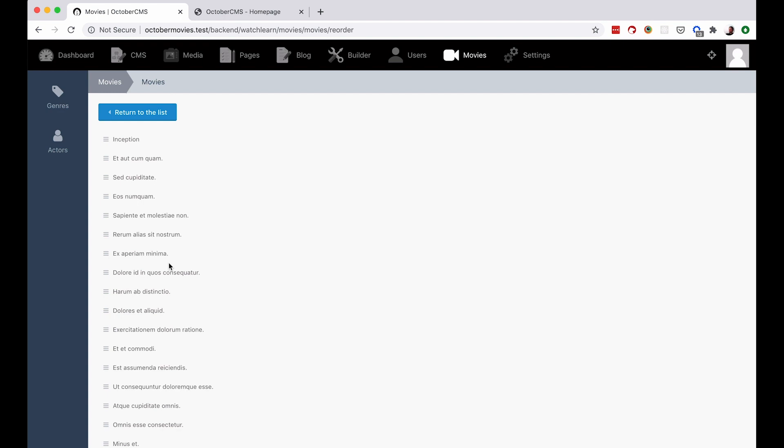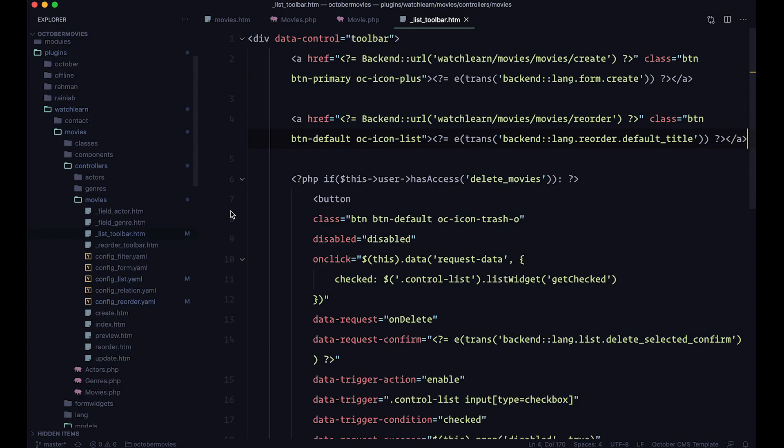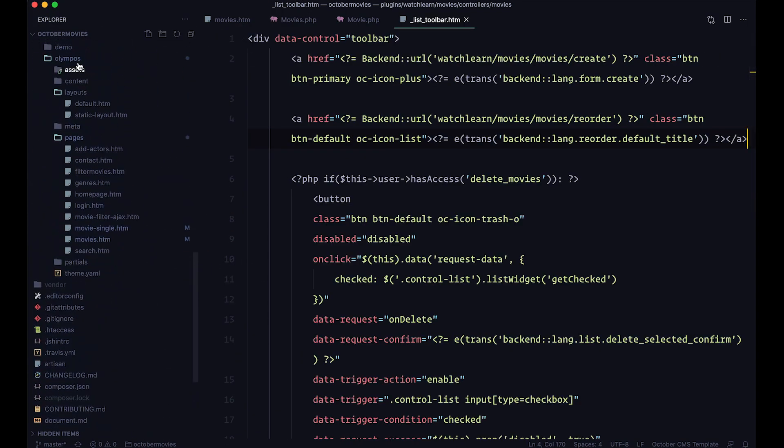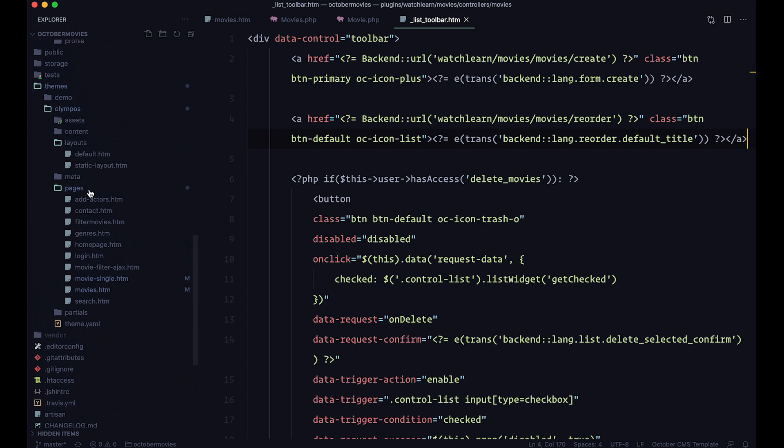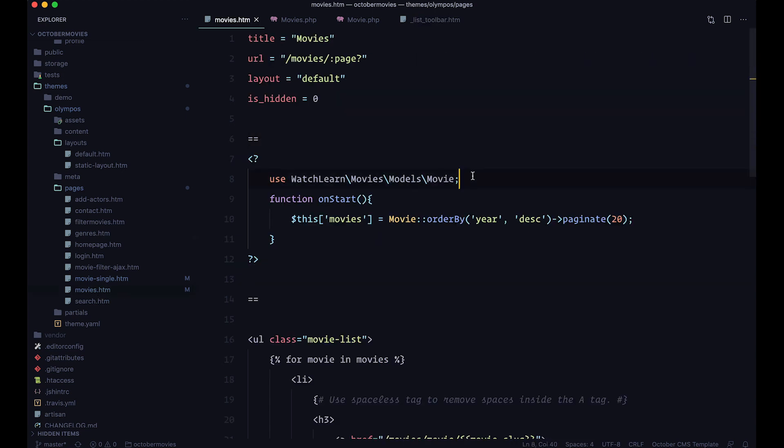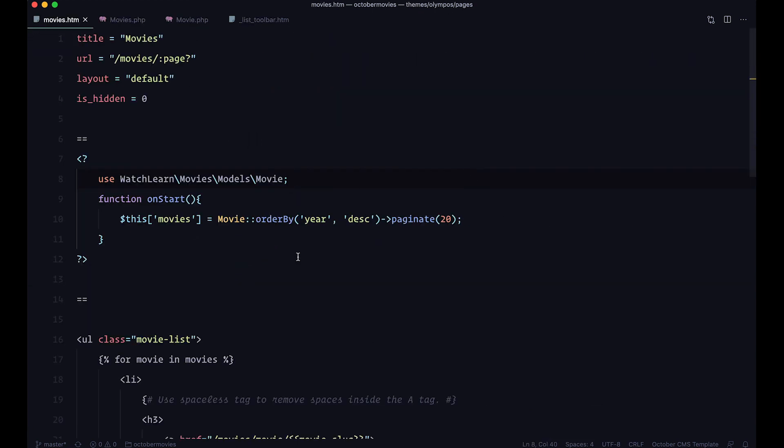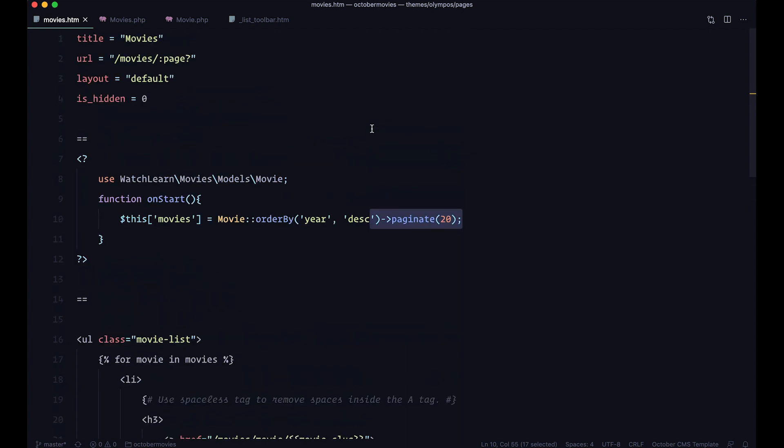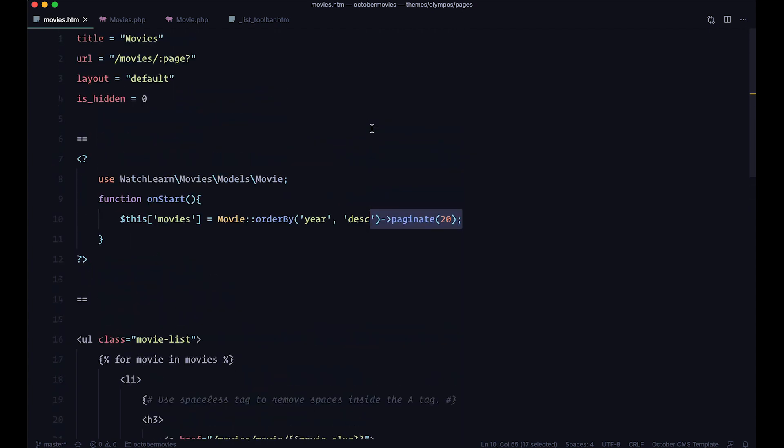So if you have been following my videos, you know that we learned about something called PHP Block. So if I go to my code editor, and now let's go to our theme. So I'm in my themes, my theme is called Olympus, and I want to search for this Movies.htm. And in here, as you can see, we are getting all of the movies, and we are ordering them by year in descending order, and we are also paginating them.